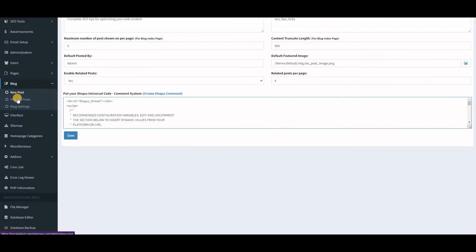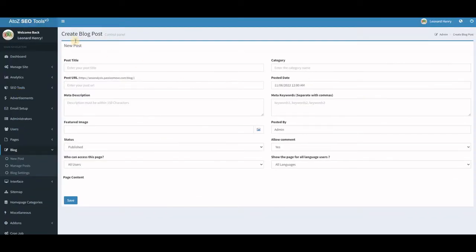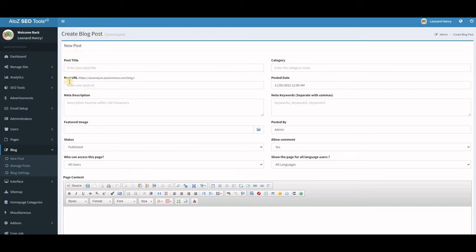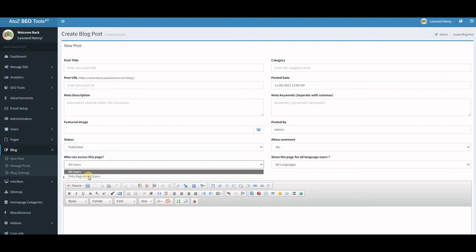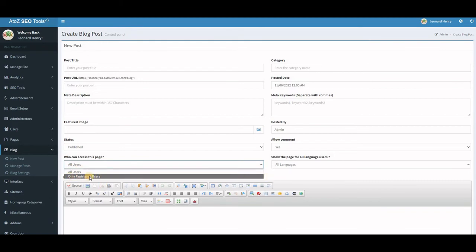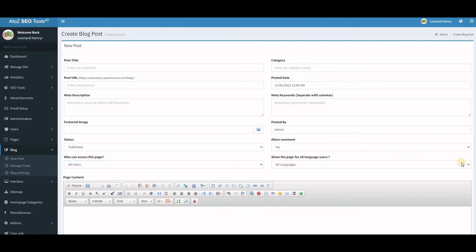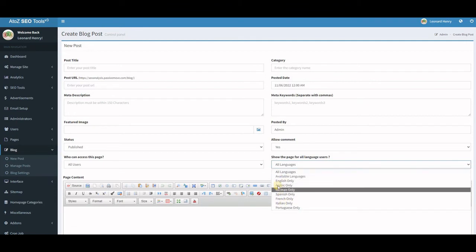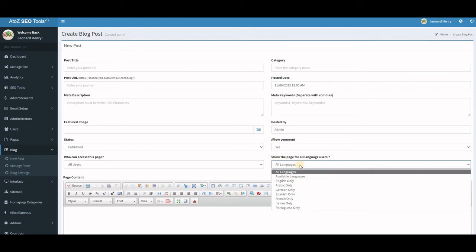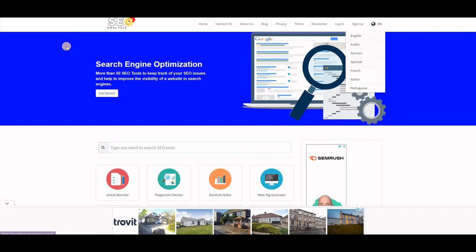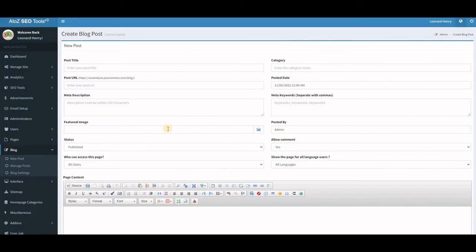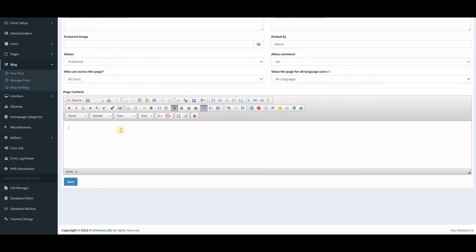To create a new blog post, click Create Blog. Give it a title, a URL, a meta description, and upload a featured image. It will be unpublished by default, so you can publish or leave it unpublished. You can allow all users or only registered users to access the blog. You can also set the language — I've added multiple languages here.